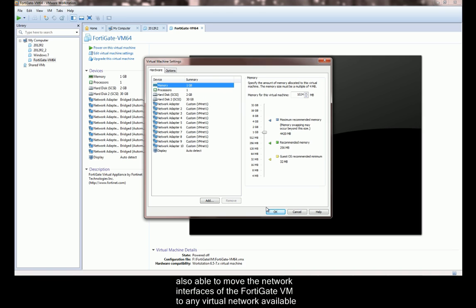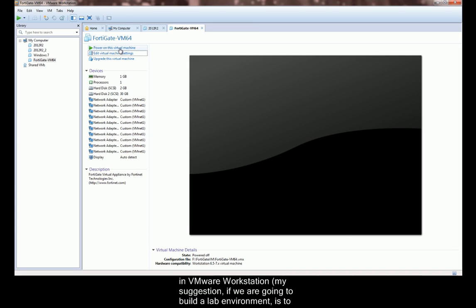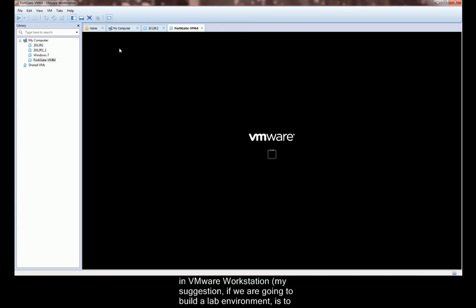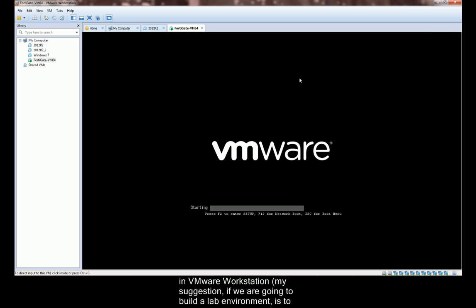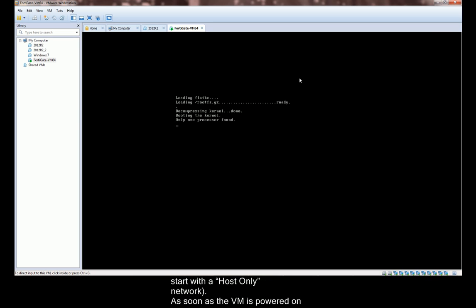We are also able to move the network interfaces of the FortiGate VM to any virtual network available in the VMware workstation. My suggestion, if we are going to build a lab environment, is to start with a host-only network.